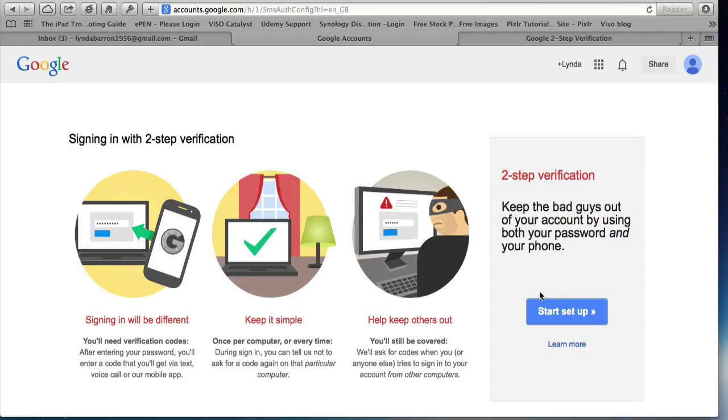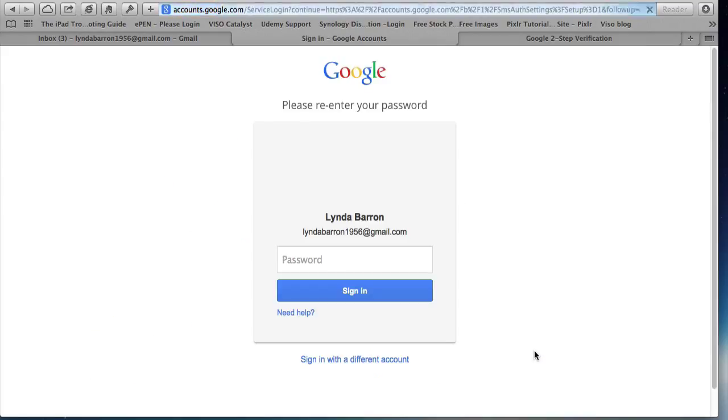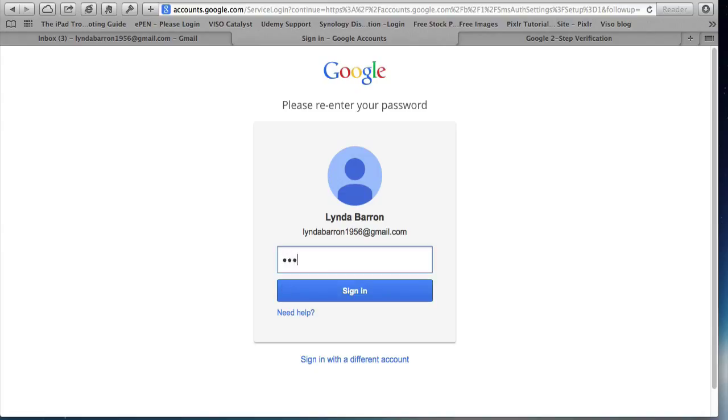So to start, click Start Setup. And then you have to log in back into your Google account and sign in.